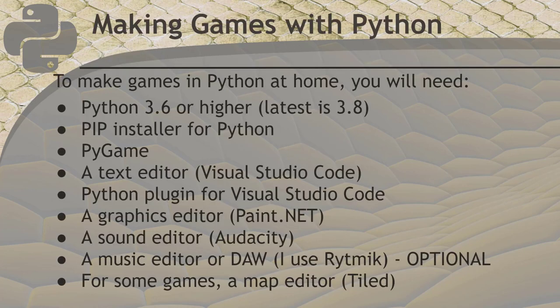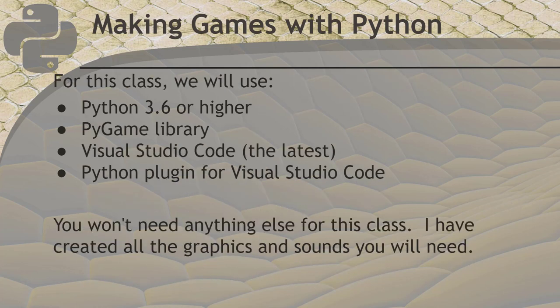Here's a list of the things you'll need to make your own games in Python. If you're following along in this class, you don't need all the graphics and sound software because I've already created the sounds, graphics, and maps for the Gobbler game. You'll only need Python, Pygame, and Visual Studio Code with the Python plugin.